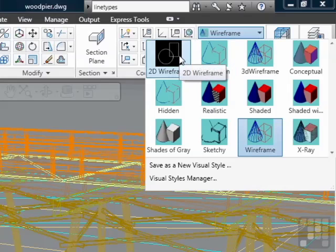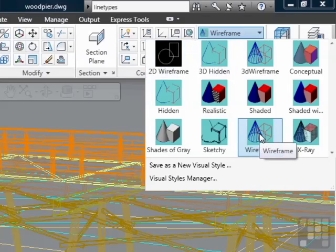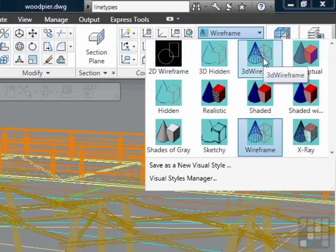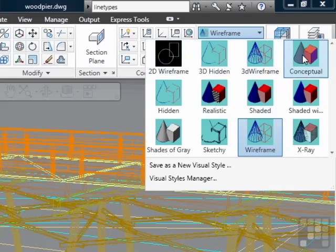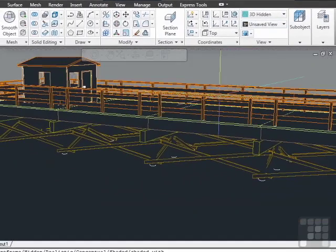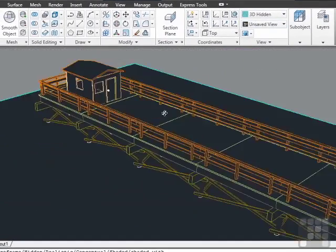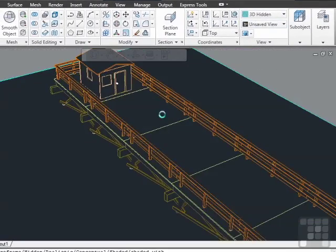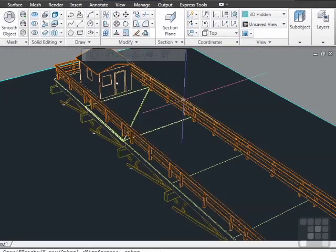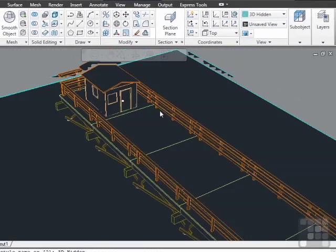2D wireframe is one of them. A 3D wireframe is another. And there are several versions of each of those. You can go to a 3D hidden, which only shows you what you can see as if it were a 3D object, and it gives you the edges of each object.